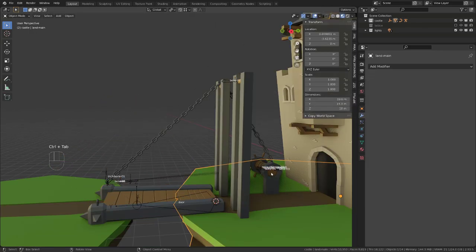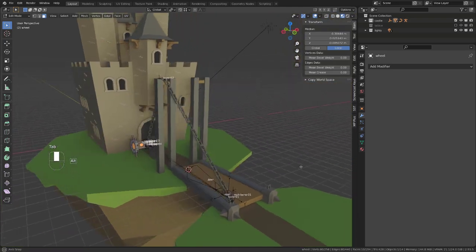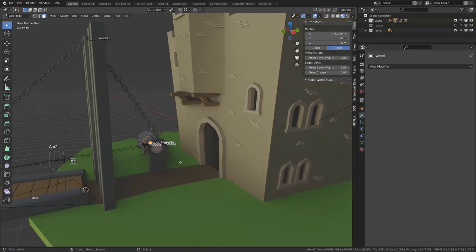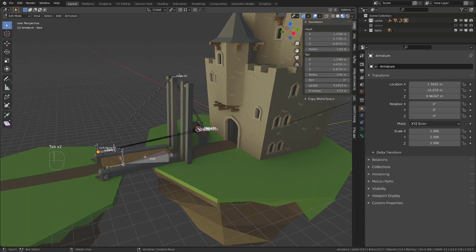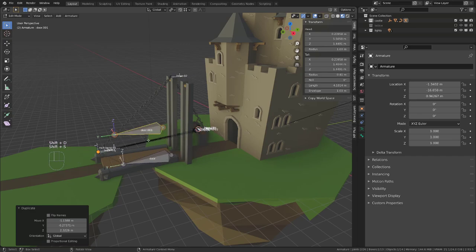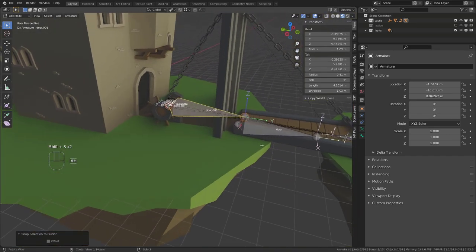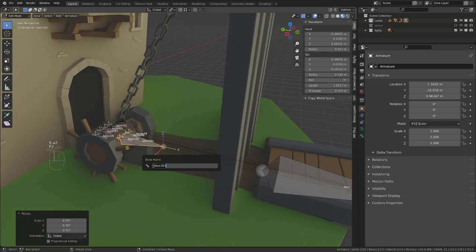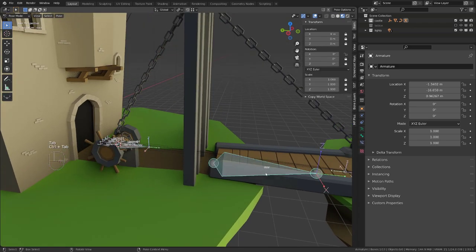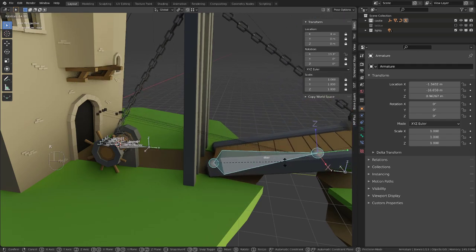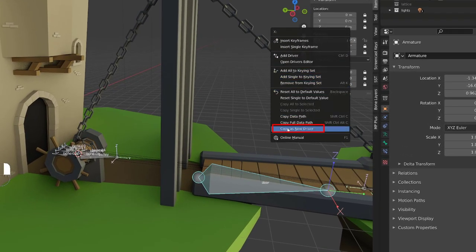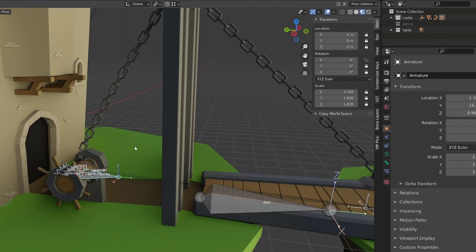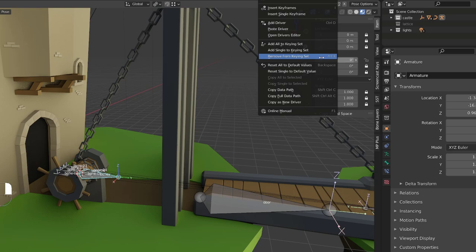I can now rig the pulley, so I will select the pulley object, enter edit mode to snap the 3D cursor to the center of rotation of the pulley by selecting both extremities and snapping the cursor. I will then go back into object mode, select my armature, enter edit mode, duplicate the dual bone, and snap it onto the 3D cursor. Still in edit mode, I will scale it a bit down and rename it pulley. Now I want to drive the rotation of the pulley with the rotation of the door. So I will select the dual bone in pose mode, and I will right click on its X rotation and choose copy as new driver.